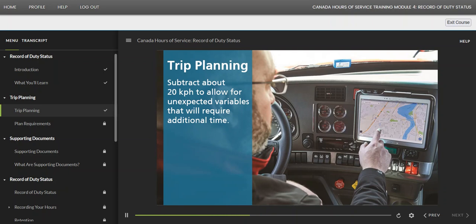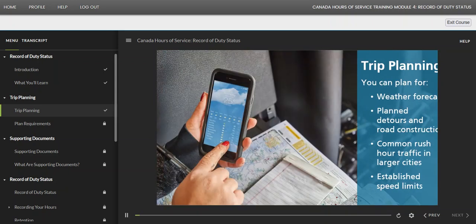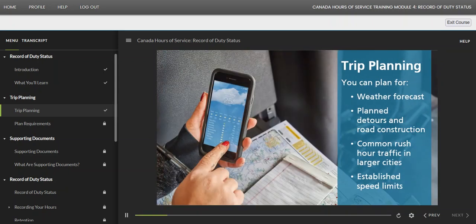A good trip plan involves creating a vision of how the day should go. Unexpected obstacles will arise, so it's best to anticipate them and be strategic. It's a common practice to subtract about 20 kilometers per hour from the speed limits to allow for unexpected variables that will require additional time. The more variables used to develop a trip plan, the more accurate the plan will be. You can plan for things like weather forecasts, detours, road construction, rush hour traffic in larger cities, and established speed limits — but some things, like an accident, you just can't know in advance.